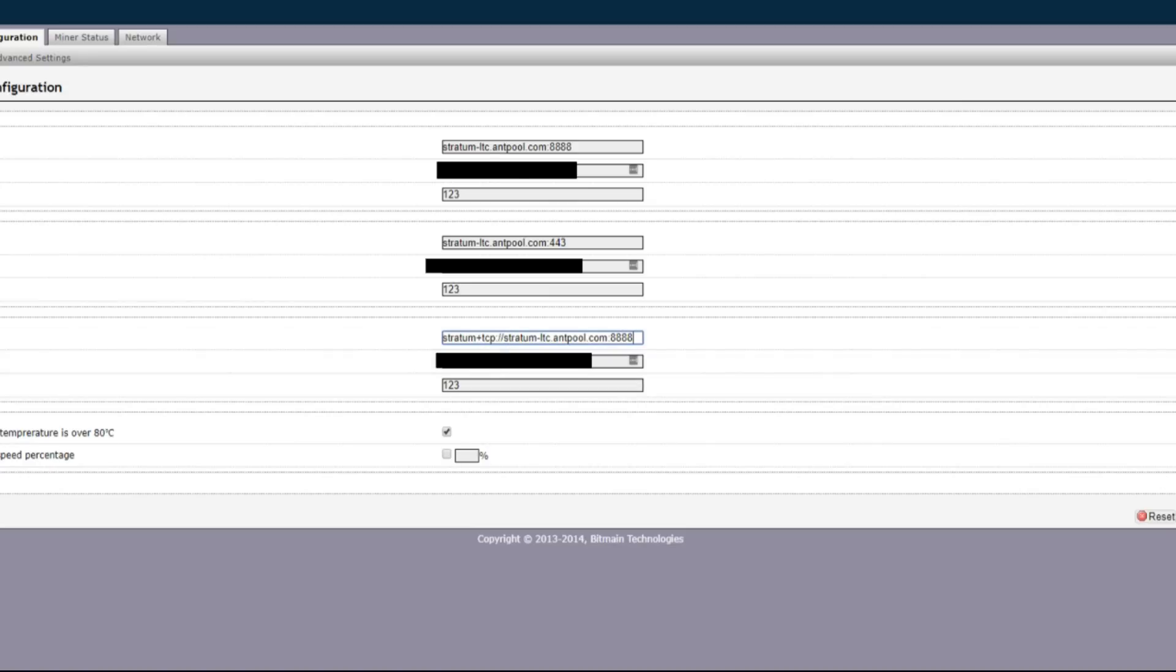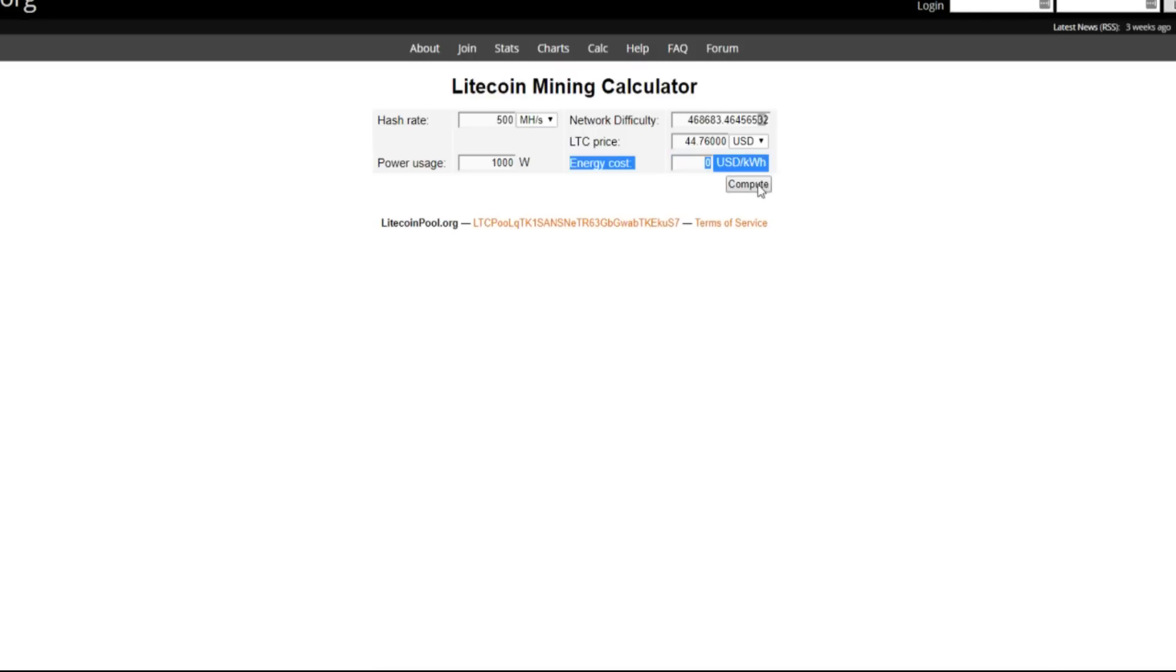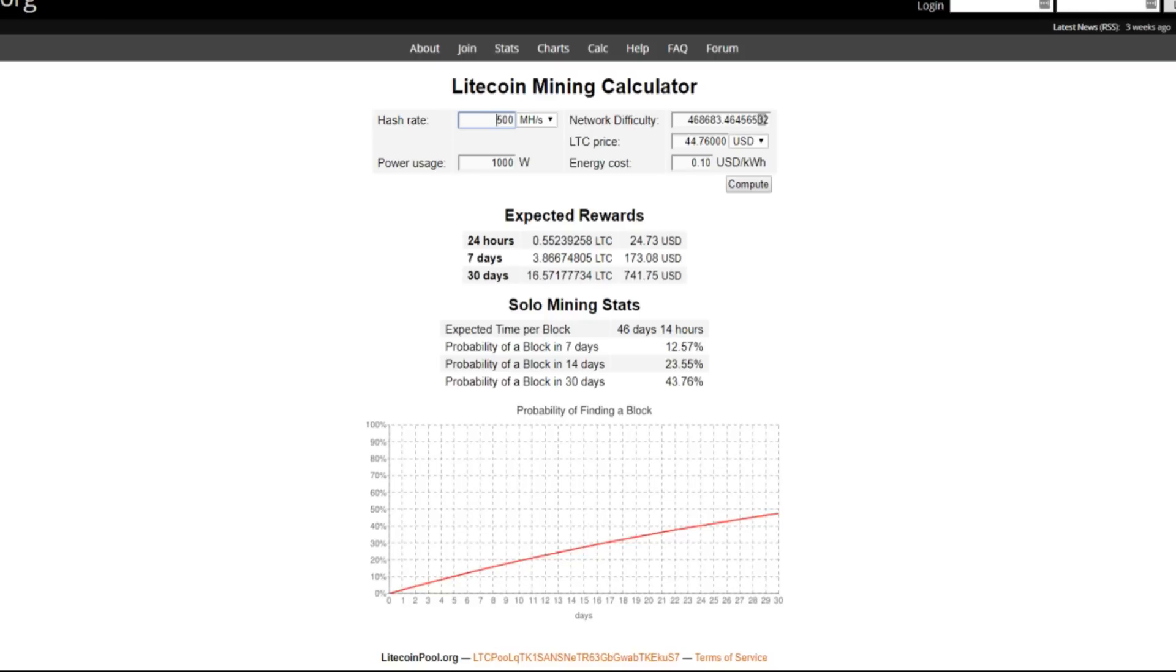All right, according to this Litecoin mining calculator right here, one of these L3s, let's just say it's hashing at about 500 megahash a second, and the difficulty is already default, and the price of Litecoin right now is about forty-five dollars each. So estimated Litecoin you could mine in a day is about half of a Litecoin every day, so about 24 bucks a day or 170 bucks a week.